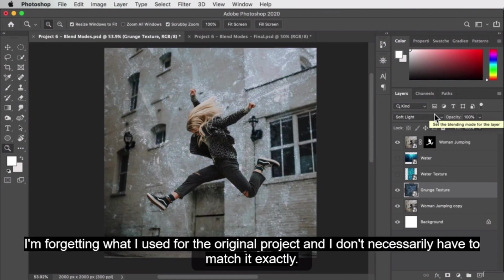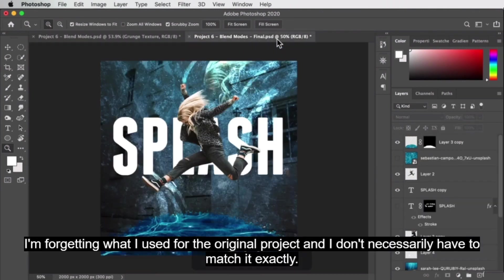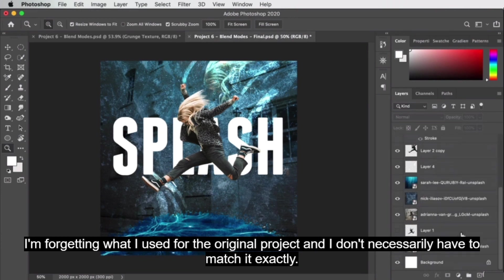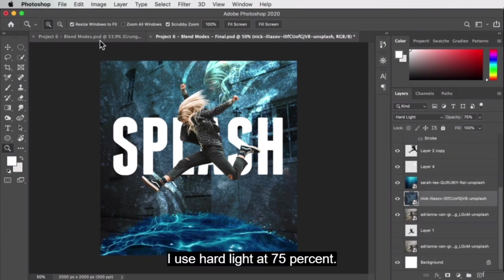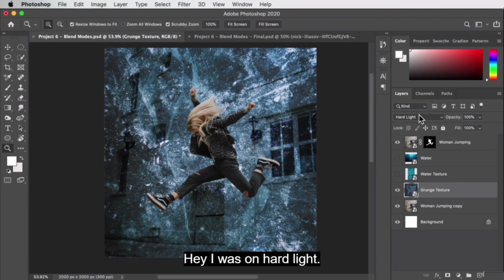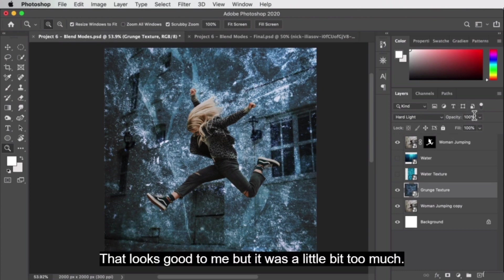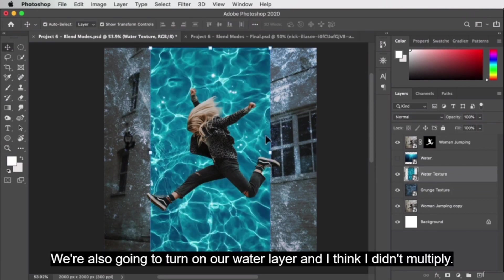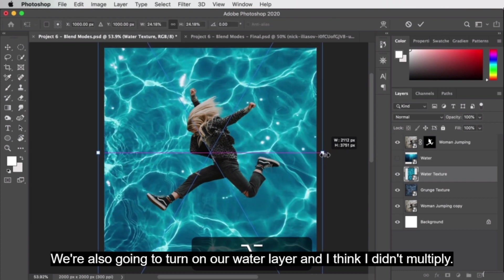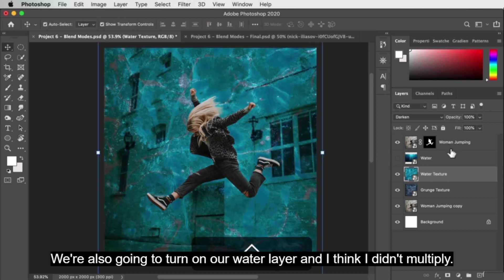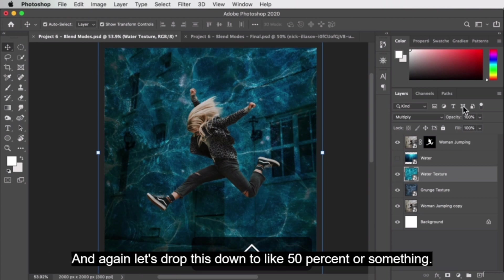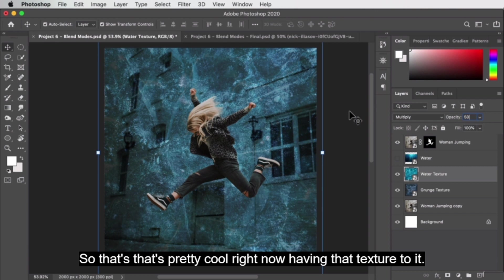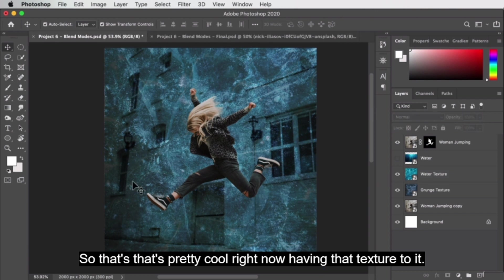I used hard light at 75% opacity for the grunge texture. Let's set it to hard light and decrease the opacity to 75. We're also going to turn on our water layer — I think I used multiply for that, and let's drop it down to about 50% opacity. That's pretty cool now having that texture to it.